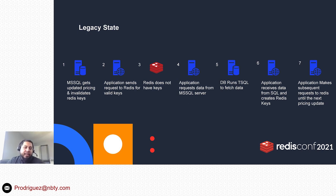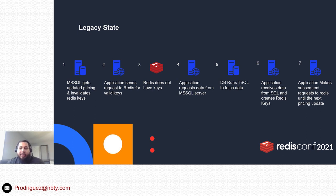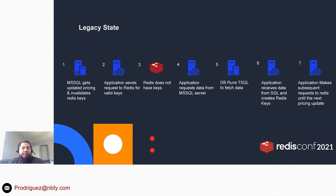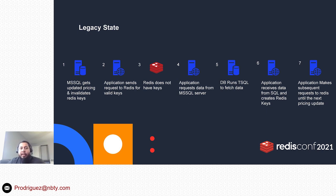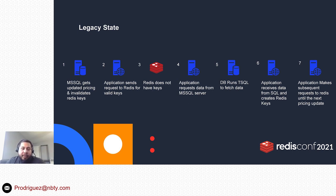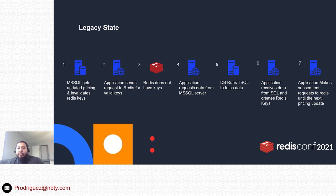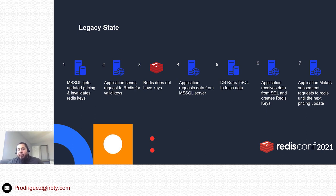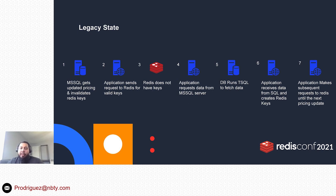As the application would make requests to Redis, because the application is expecting the keys to be there for a pricing update, it would not find it. Then we would take that response and fetch over to the SQL Server database. We would have to get all that data back. The database would obviously run all its T-SQL to fetch that data. The application would finally get that data back, it would display it to that customer, and then it would create the keys in Redis.